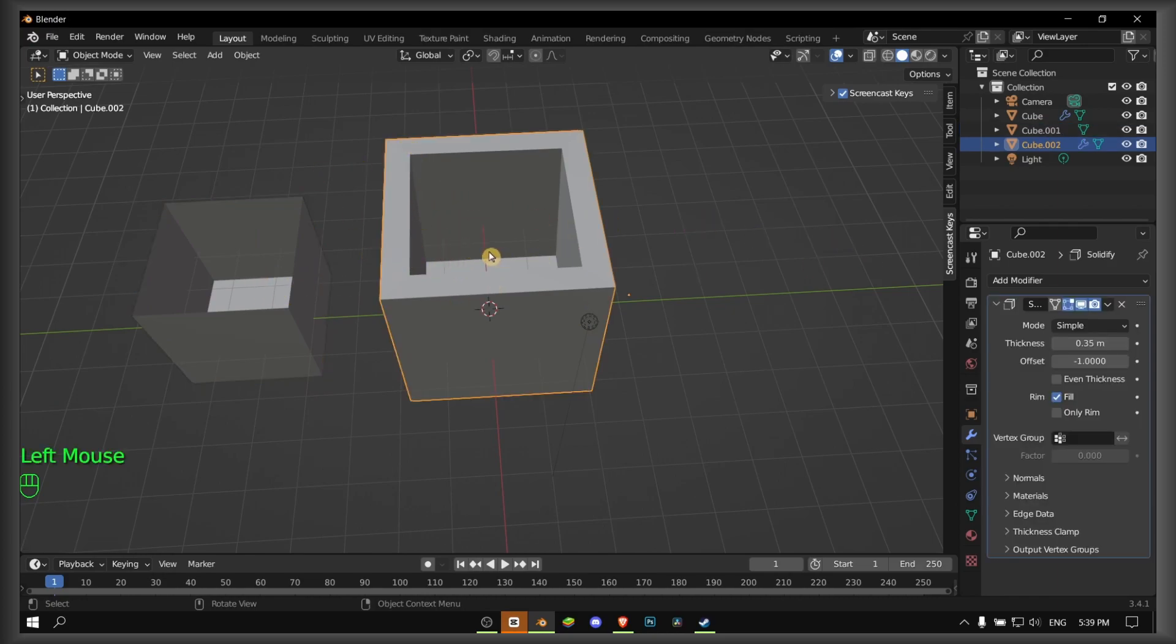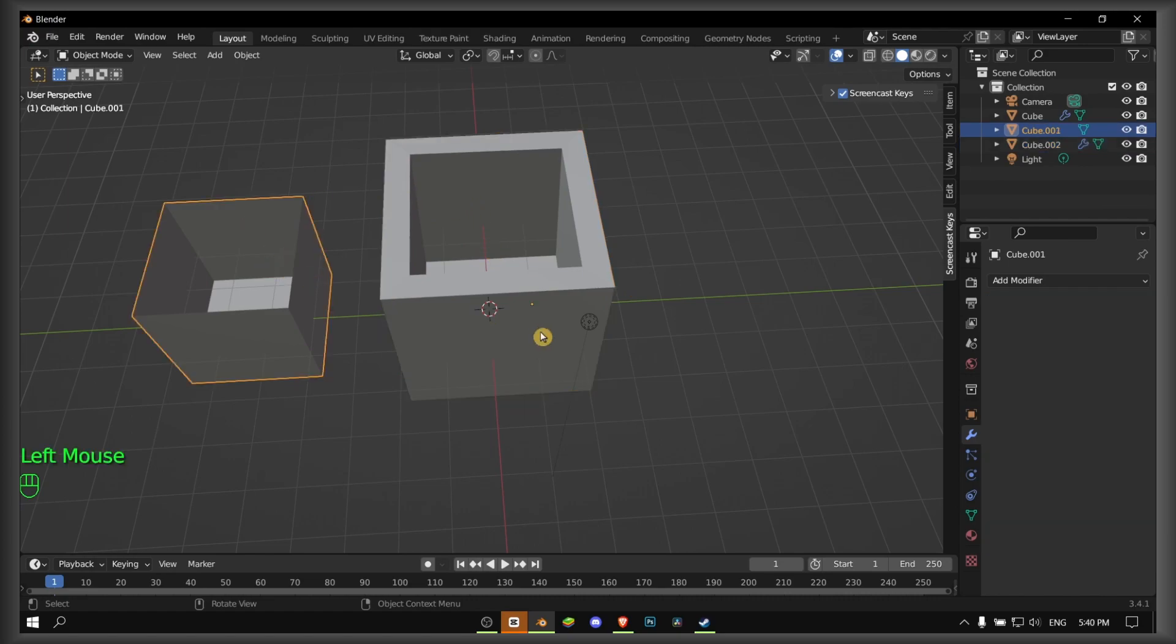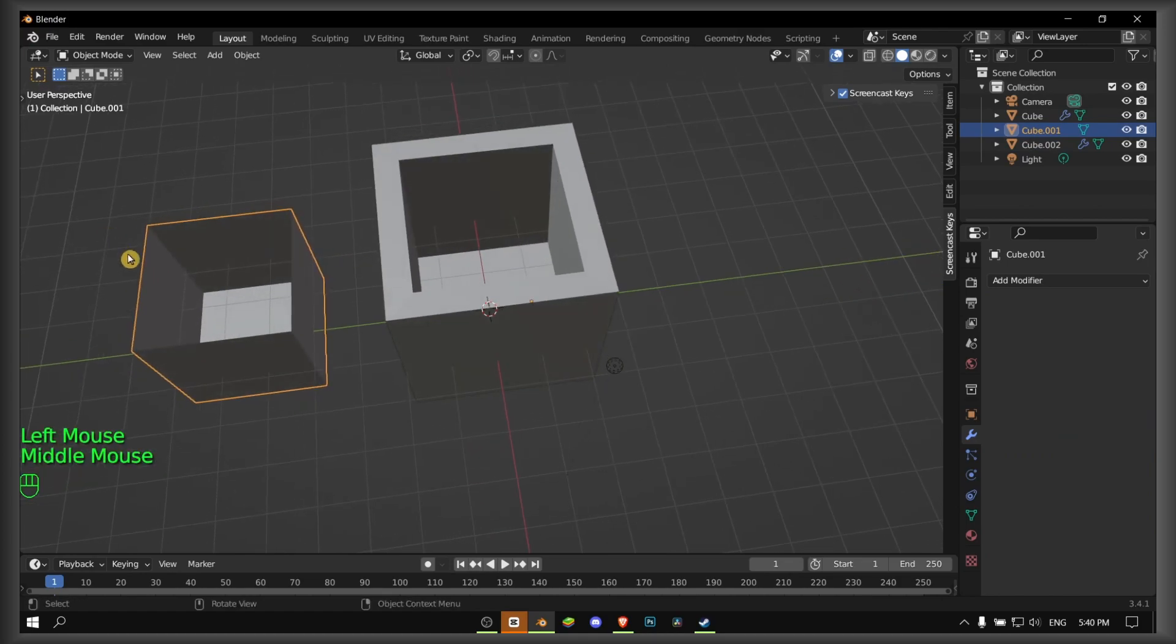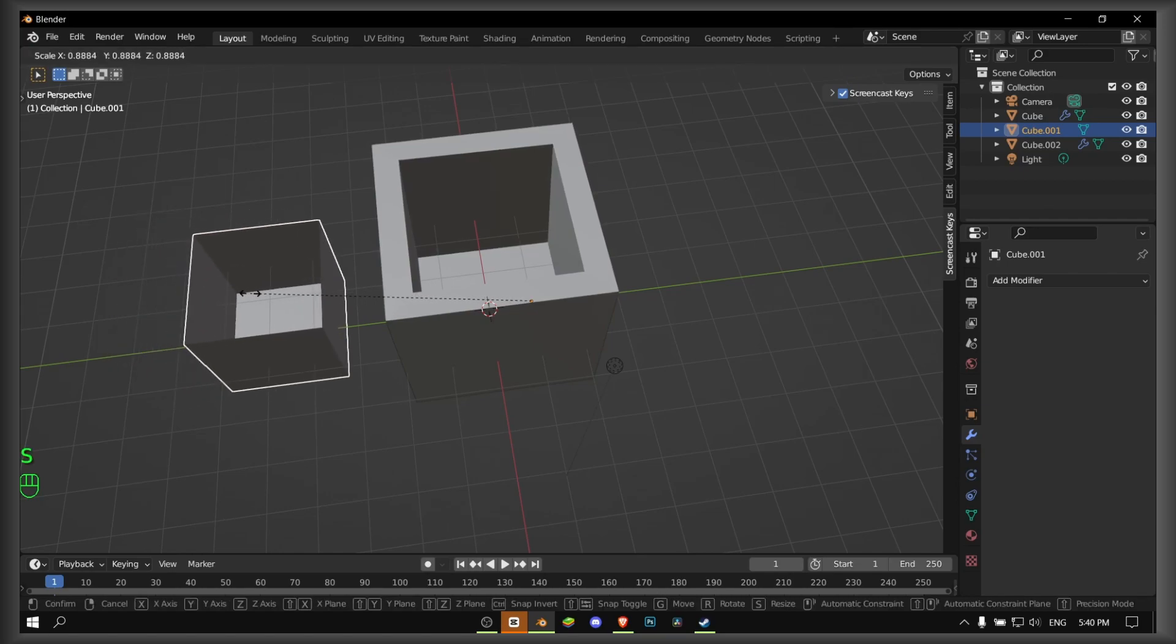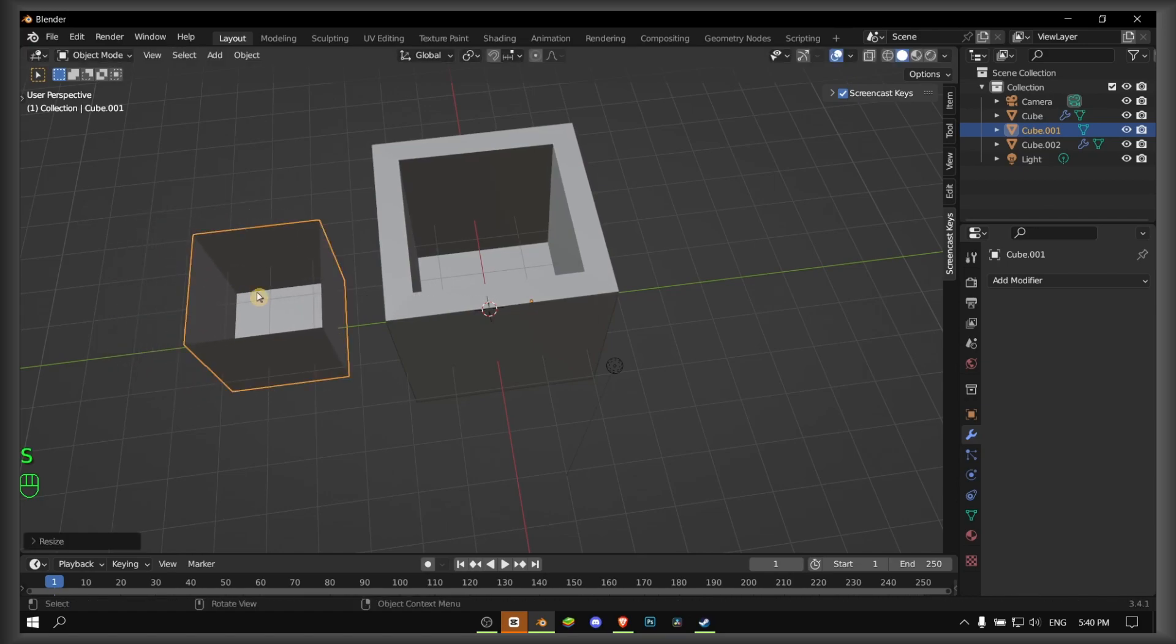It wants to become thicker. So if you want to make it thick, if you want this little cube to have the same attribute, you select it.